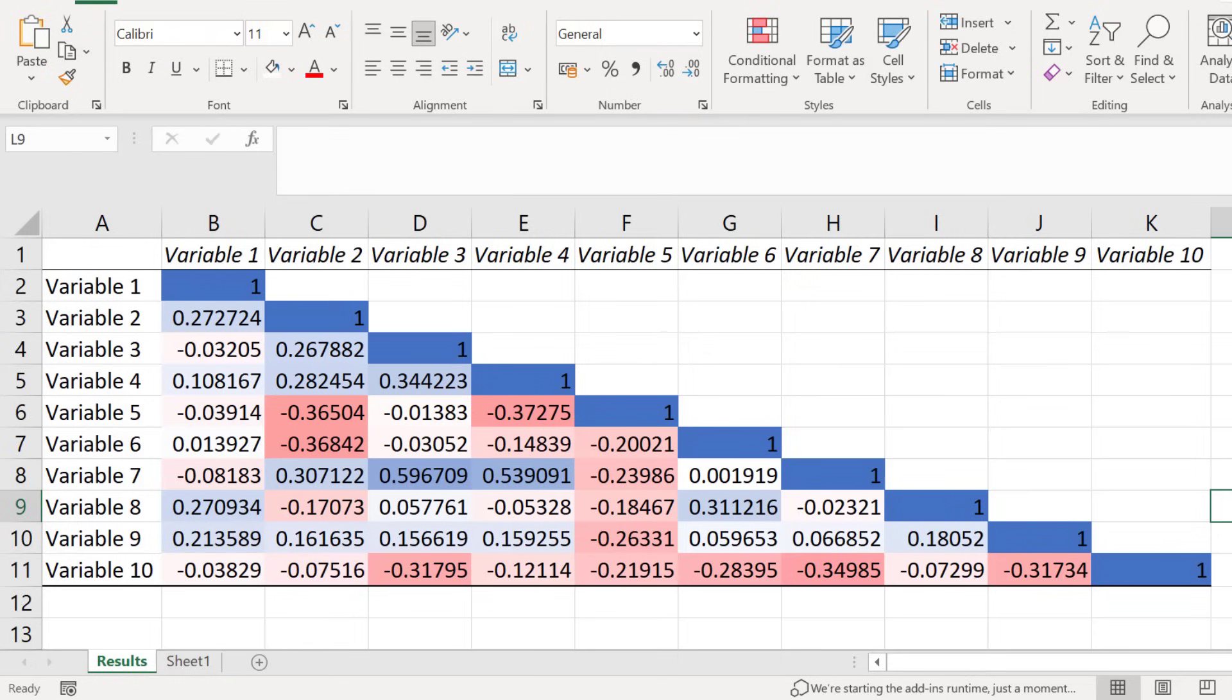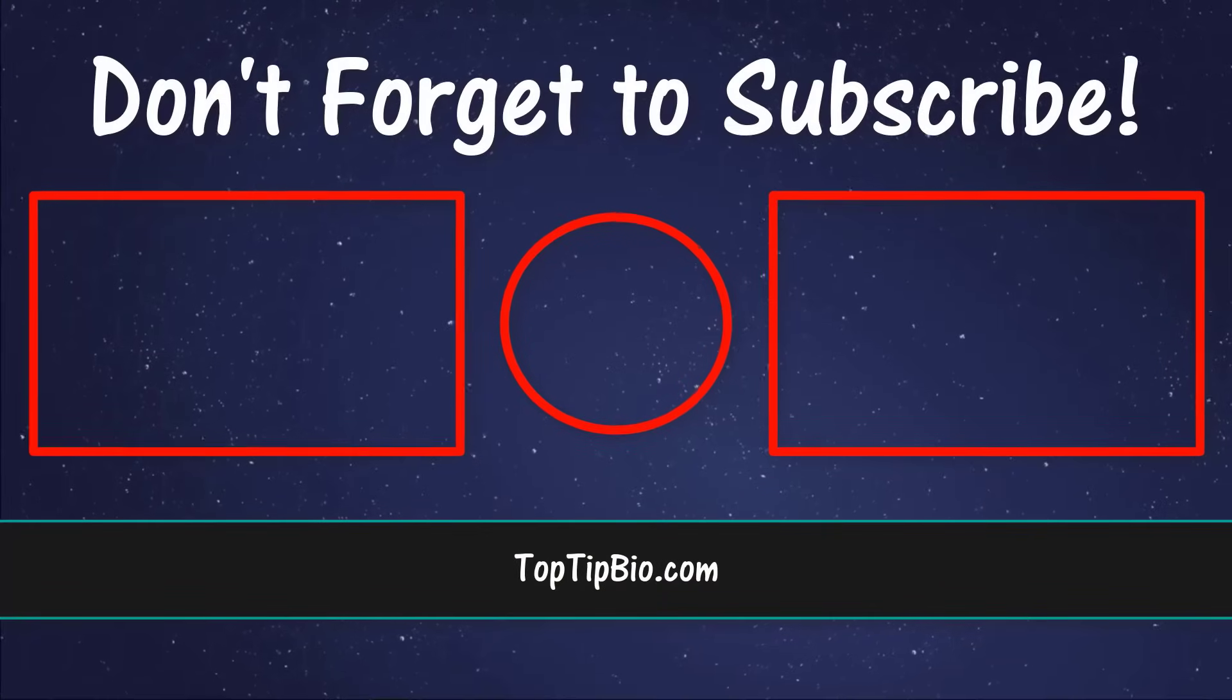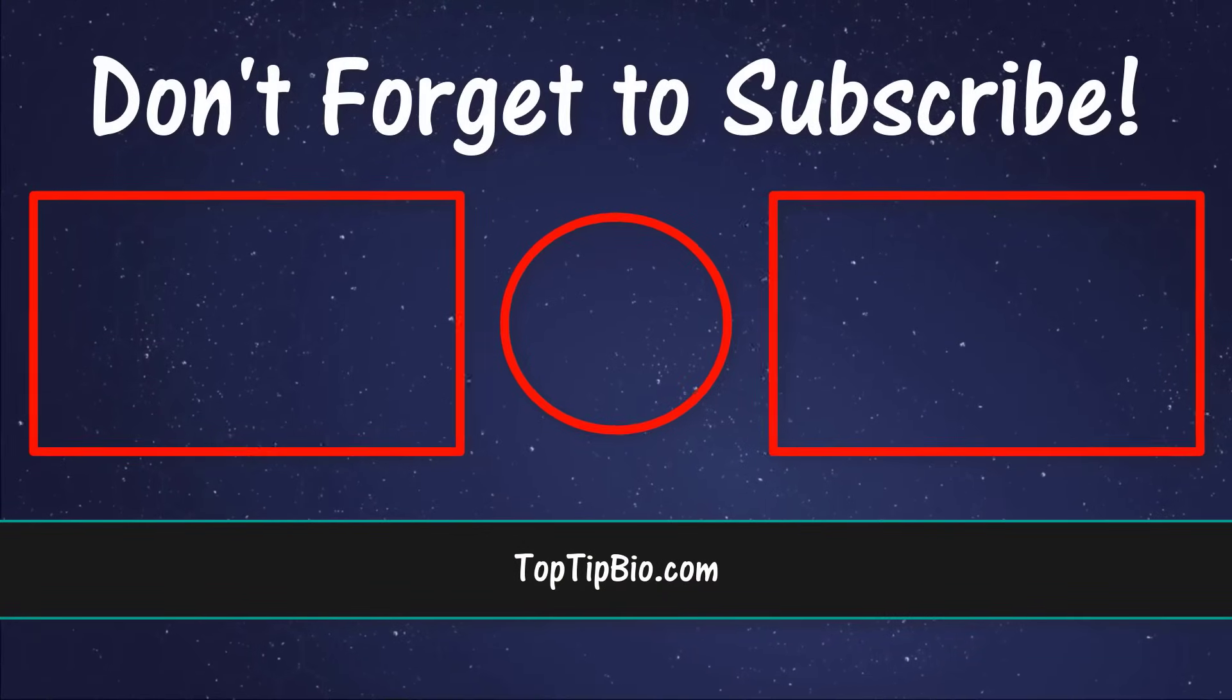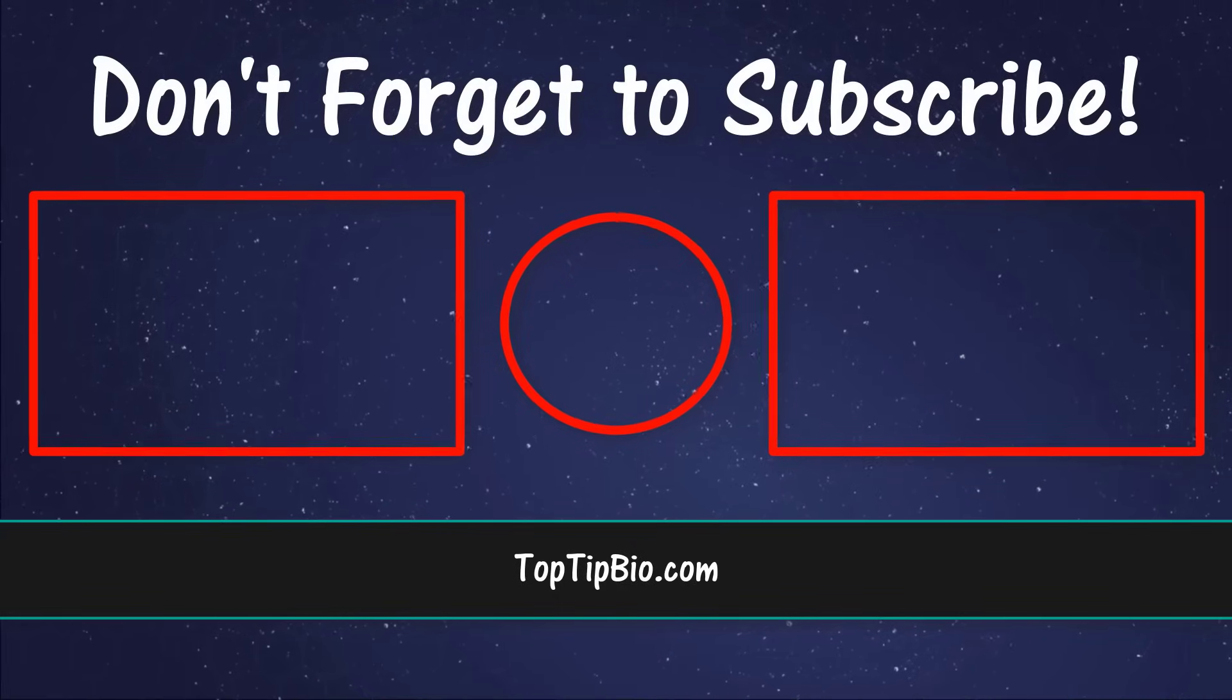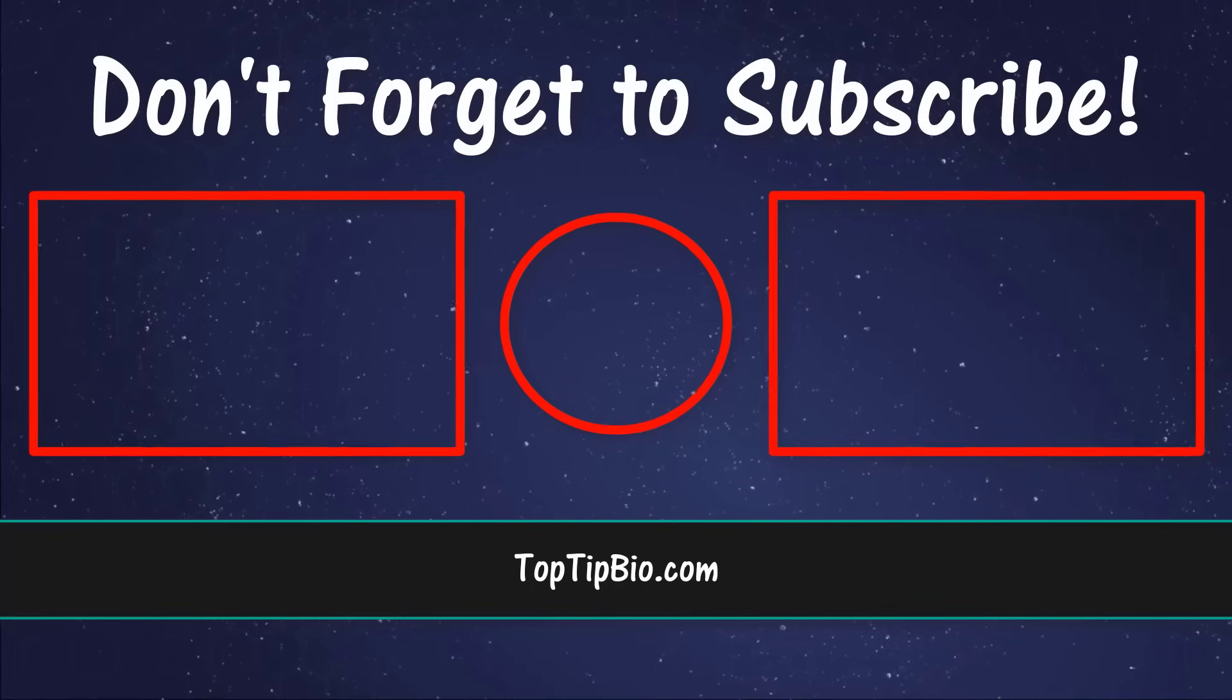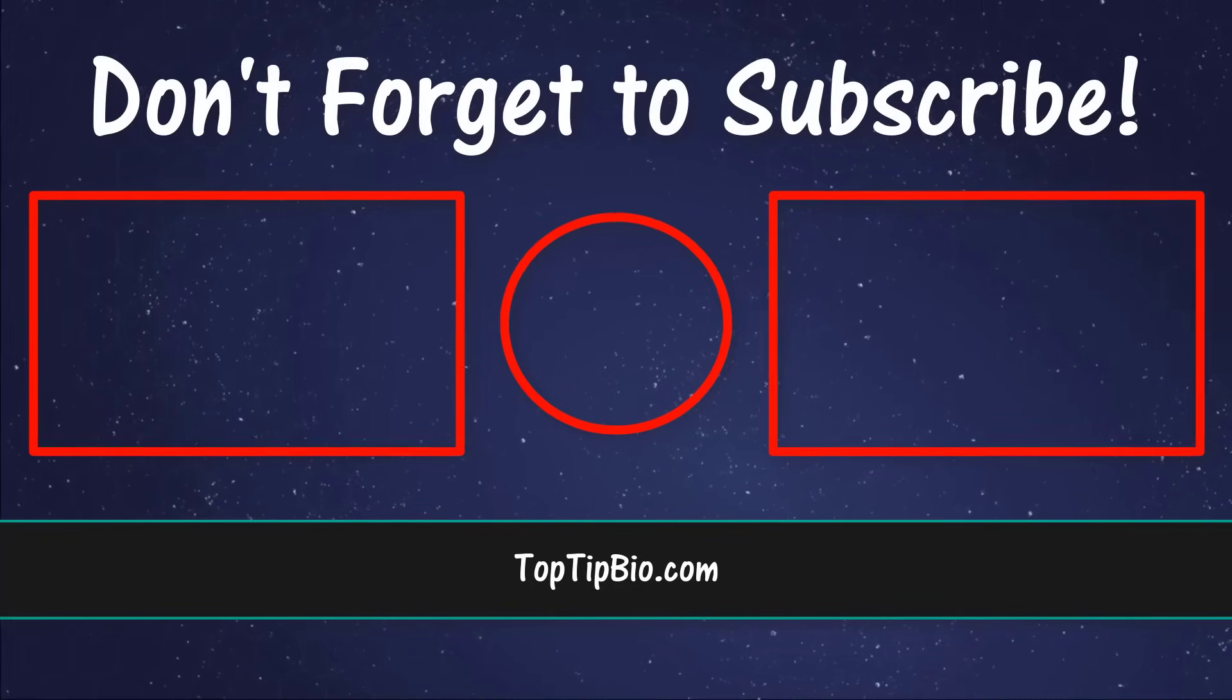And that brings me to the end of this tutorial. You now know how to create a correlation matrix as well as coloring the cells according to their coefficient values by using Microsoft Excel. If you found this video useful, please leave a like, it really does help support the channel. If you've got a question, pop it down in the comments below. Also, consider subscribing for more weekly tutorials.